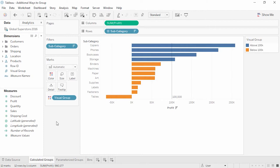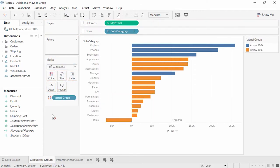Welcome to this video on additional ways to group. We'll cover two ways of defining groups beyond Tableau's basic grouping feature: using calculations and working with bins. Visual grouping has a downside in that the grouping is static. Let's say we want a group of subcategories whose profits are over $100,000. We currently have a visual group for this, but it's static — if we remove our filter, we see that it's no longer accurate. Instead, let's create a calculation.